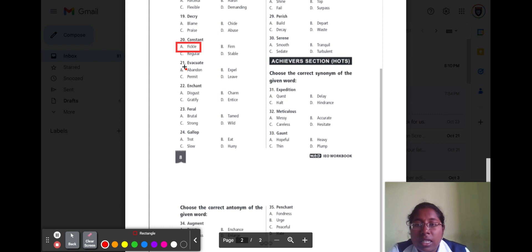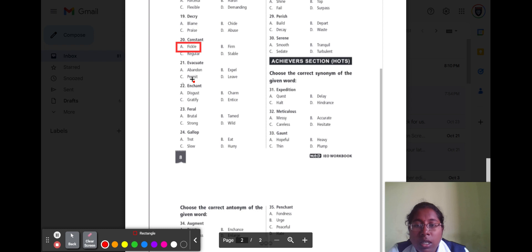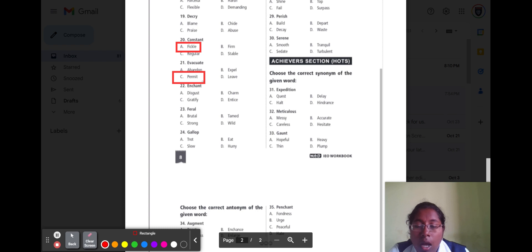Question number twenty-one is 'evacuate.' Evacuate means to remove or leave. Option A abandon, option B expel, option C permit, and option D leave. The correct opposite word is option C permit, because permit means to allow.